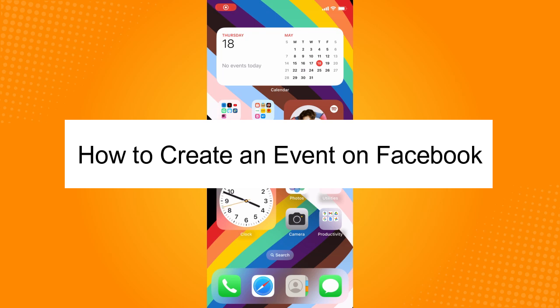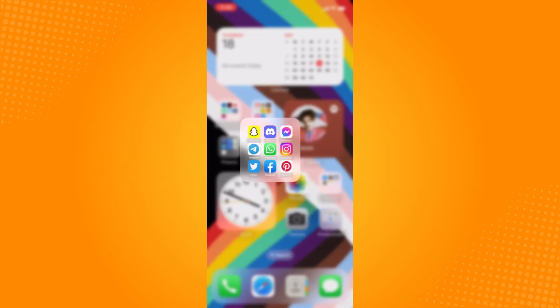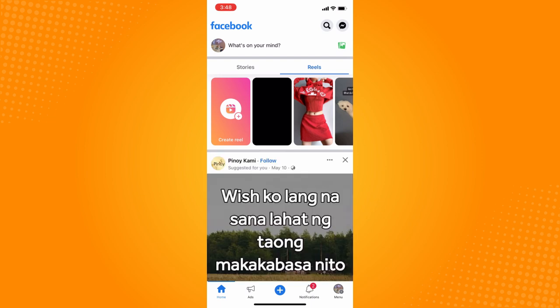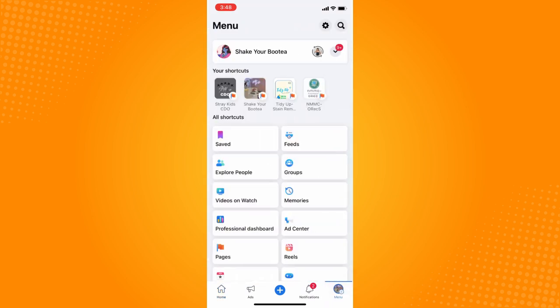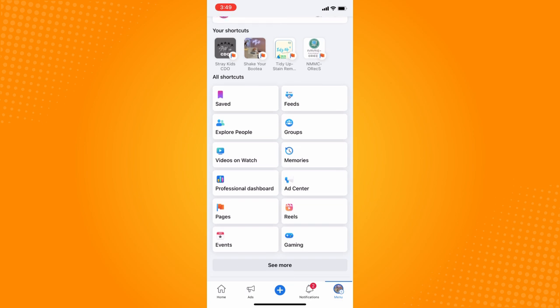How to create an event on Facebook. All you have to do is go to your Facebook application and go to your menu on the bottom part. You'll see five different options there: home, ads, plus icon, notification, and menu.